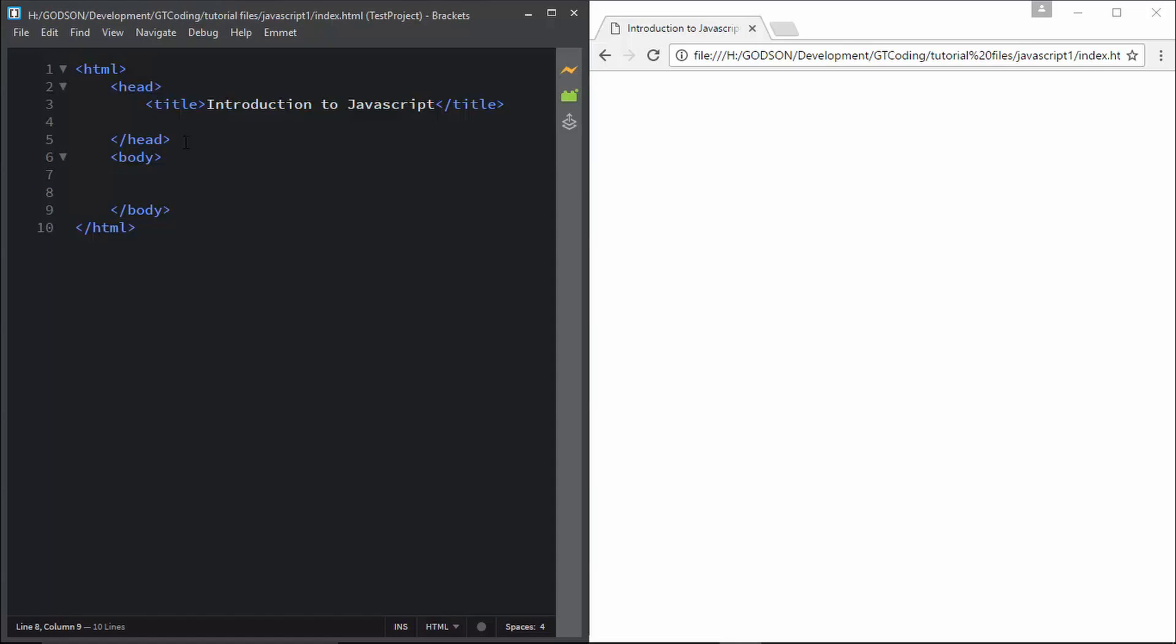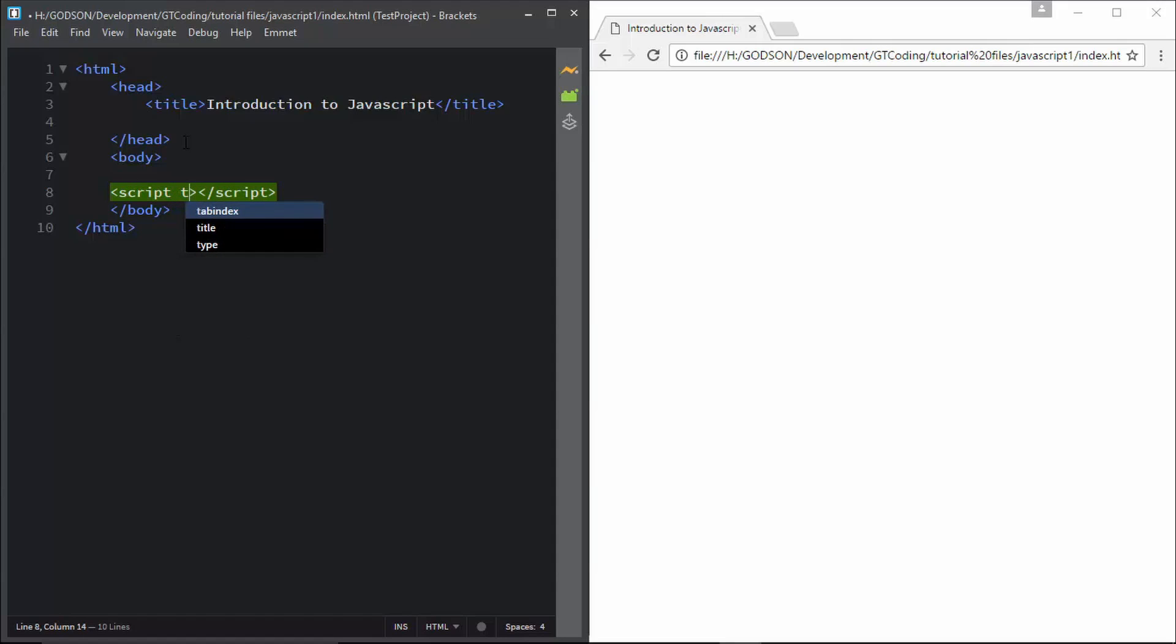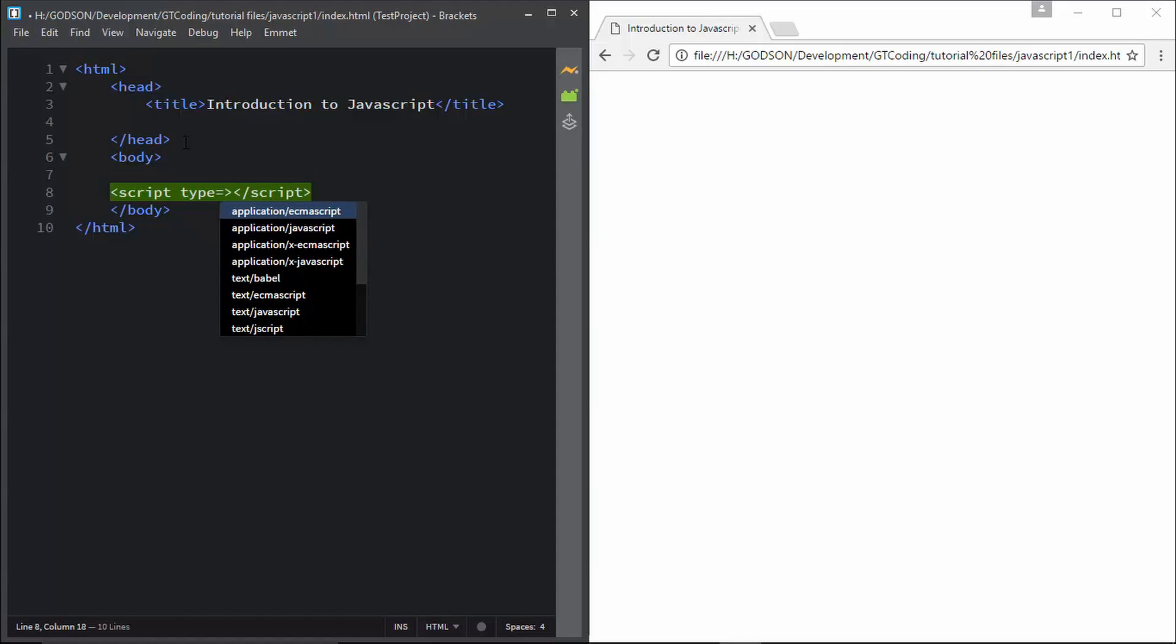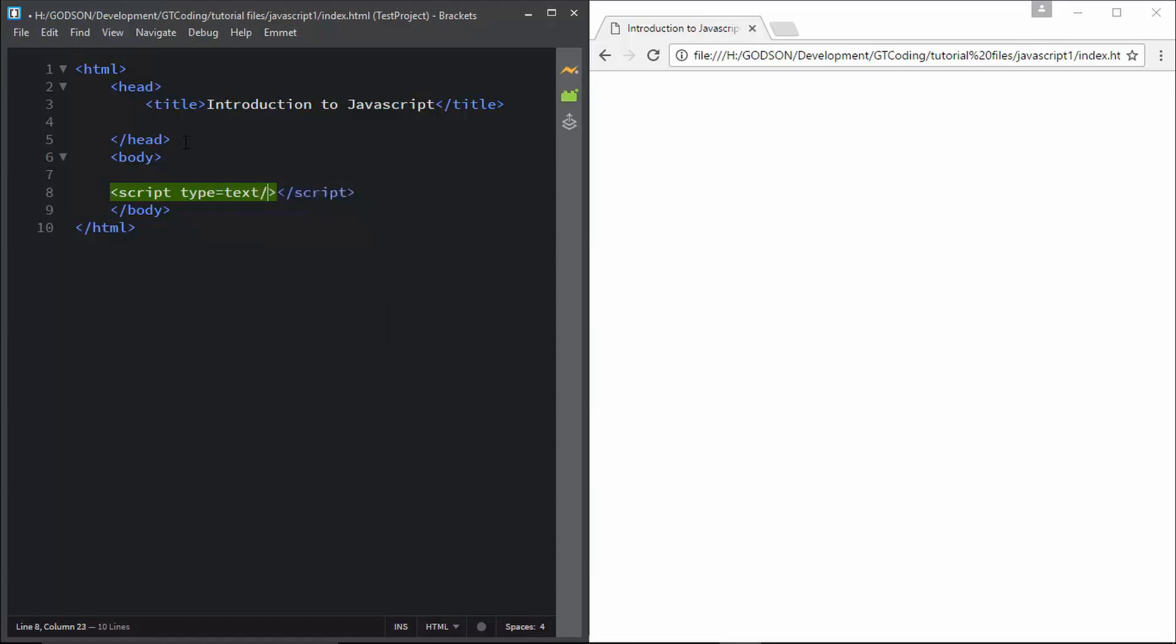In our body tag, at the end of our body tag, I'm going to write the tag called script. Script tag is used to embed your JavaScript code in your HTML. So in script I will type in type and text/javascript.